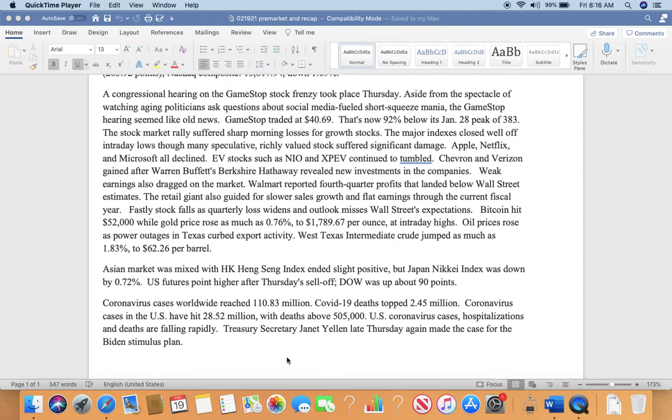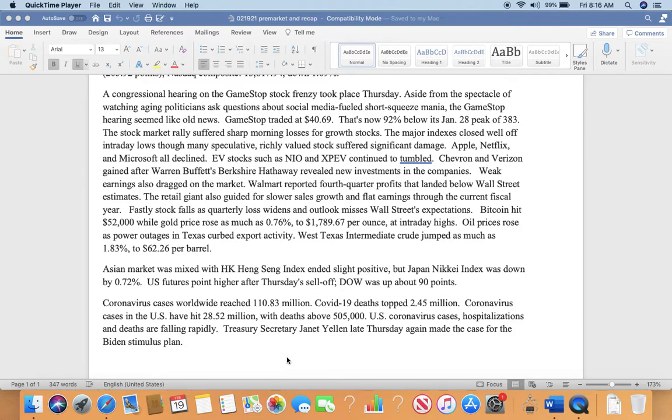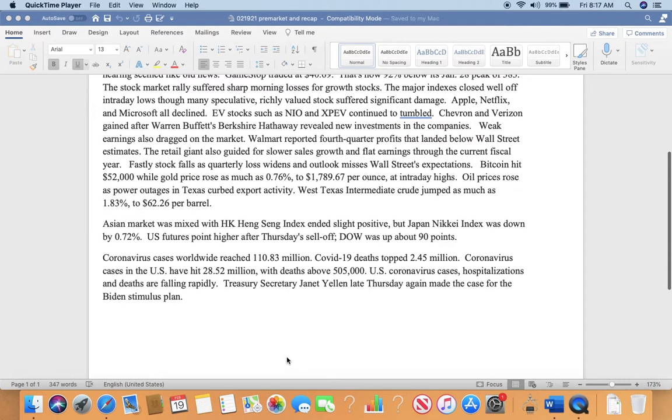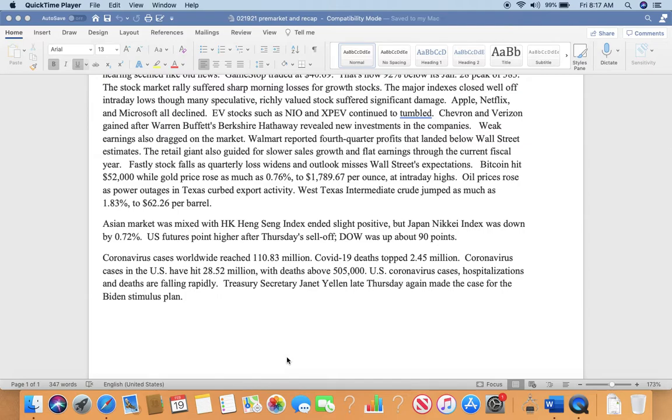The stock market suffered sharp morning losses for growth stocks yesterday. The major indices closed well off intraday lows, though many speculative richly-valued stocks suffered significant damage. Apple, Netflix, and Microsoft all declined. Even stocks such as NIO and XPeng continued to tumble.